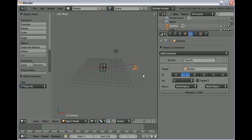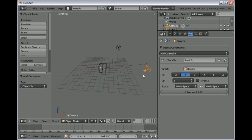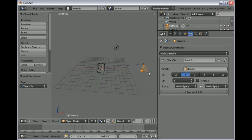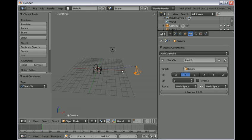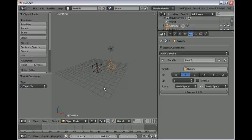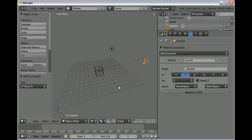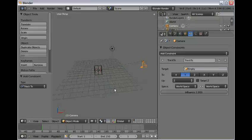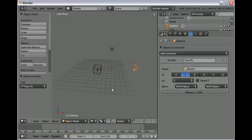Now you notice that the camera is not pointing at the empty. This is the default setting for Blender. I don't know why it does that, but it does.